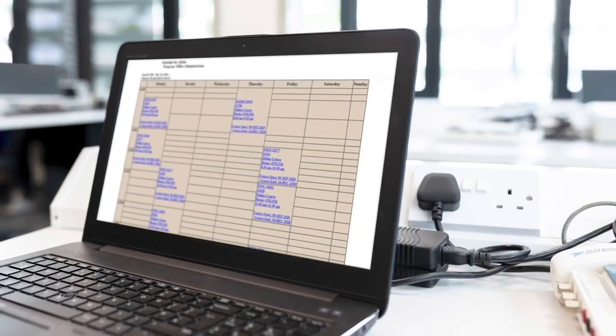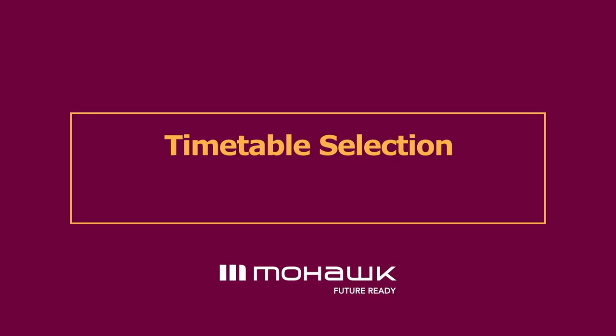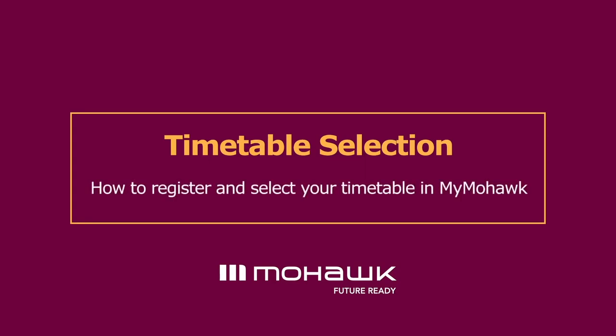Hi everyone, and welcome to the timetable selection video where we will show you the steps on how to register for your courses.